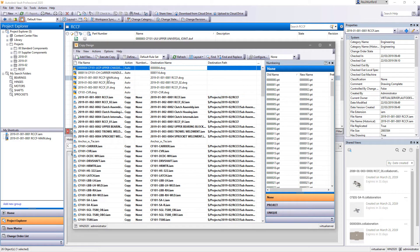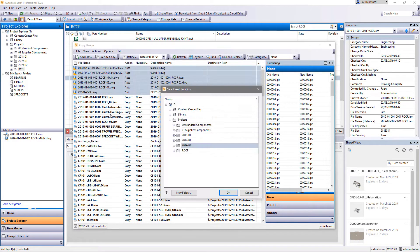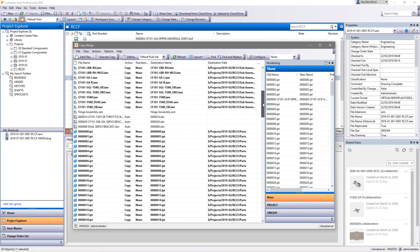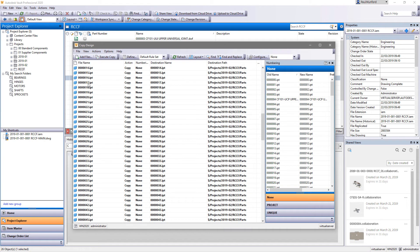Vault makes copying inventor designs simple. The copy design function in Vault 2020 has seen significant improvements both to the user interface and workflow.